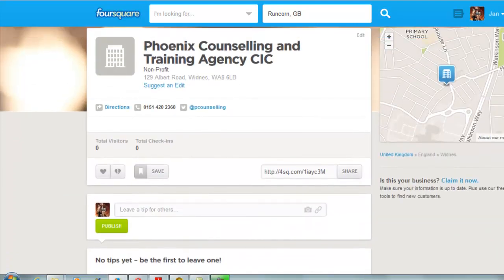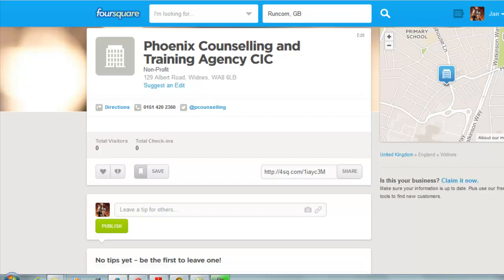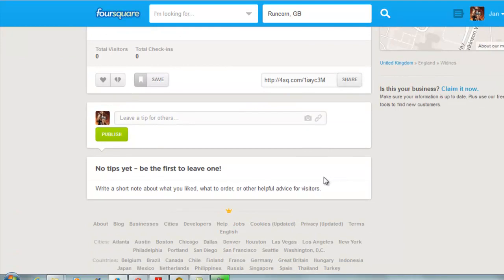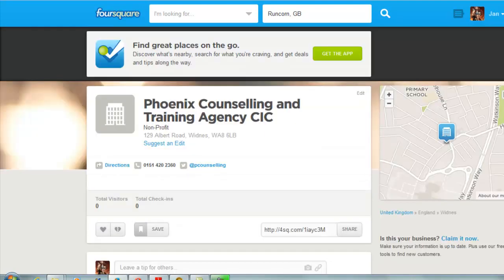Once you've clicked Save, that's the information inputted into the database. If it's your business you can claim it to make sure all the information is up to date, and if you really want to, you can leave a tip as well. Once you've added all the information and you've reached this page, it's just a case of waiting for the database to update itself, and then you can start mapping your pins.